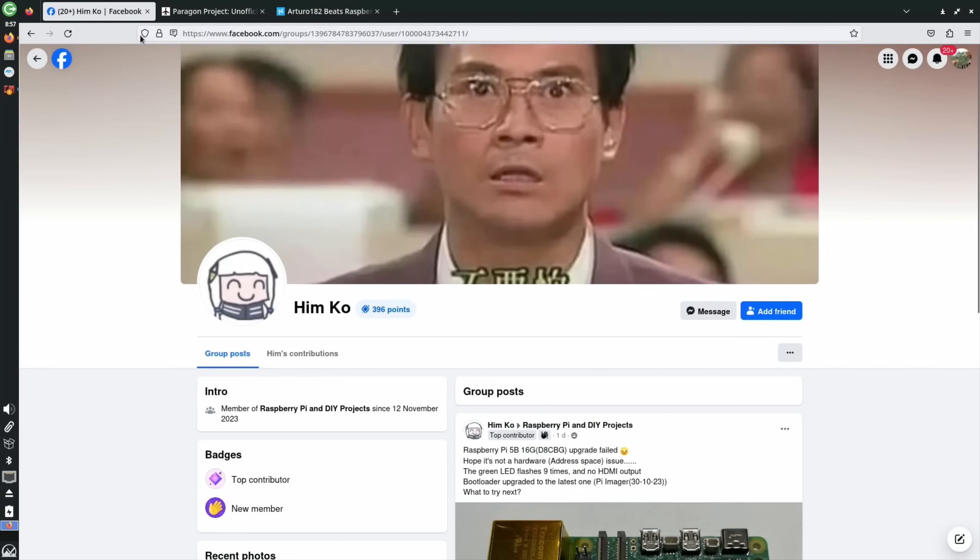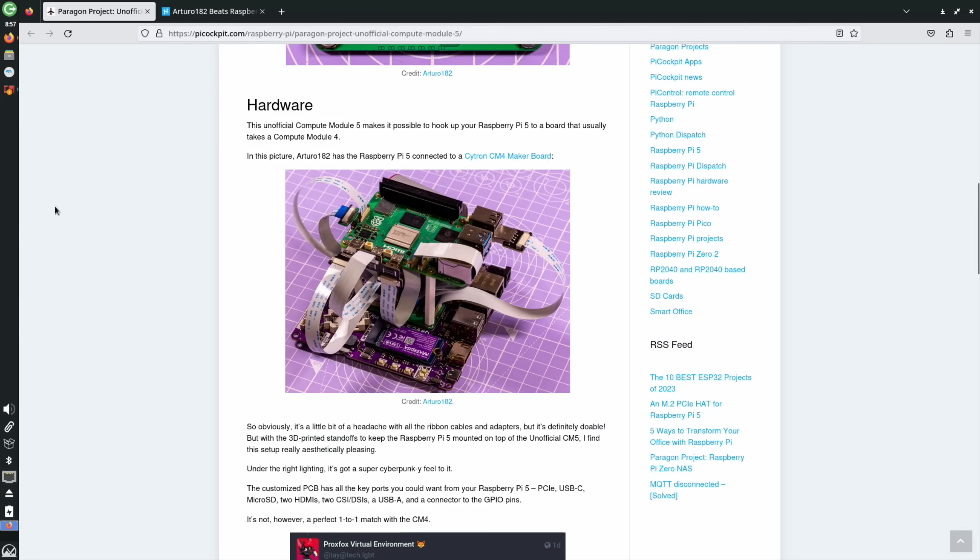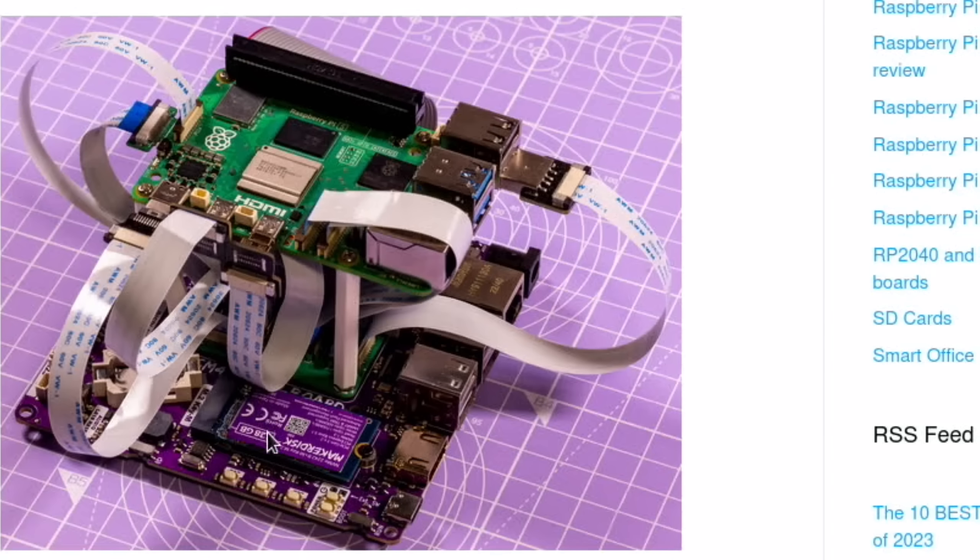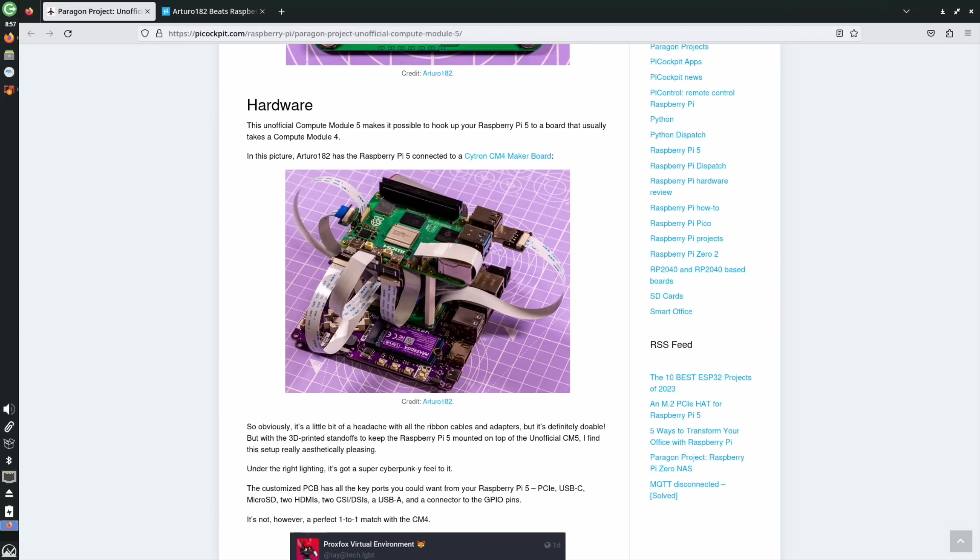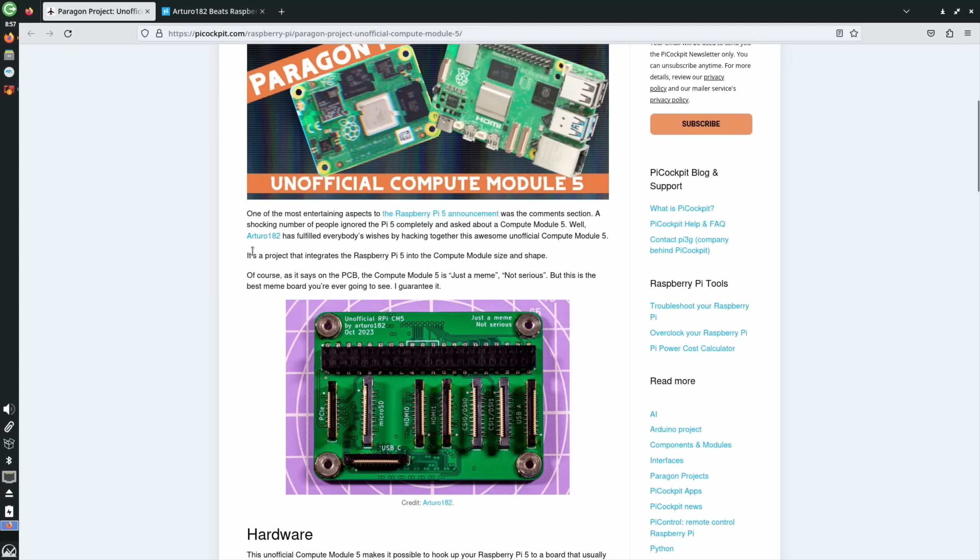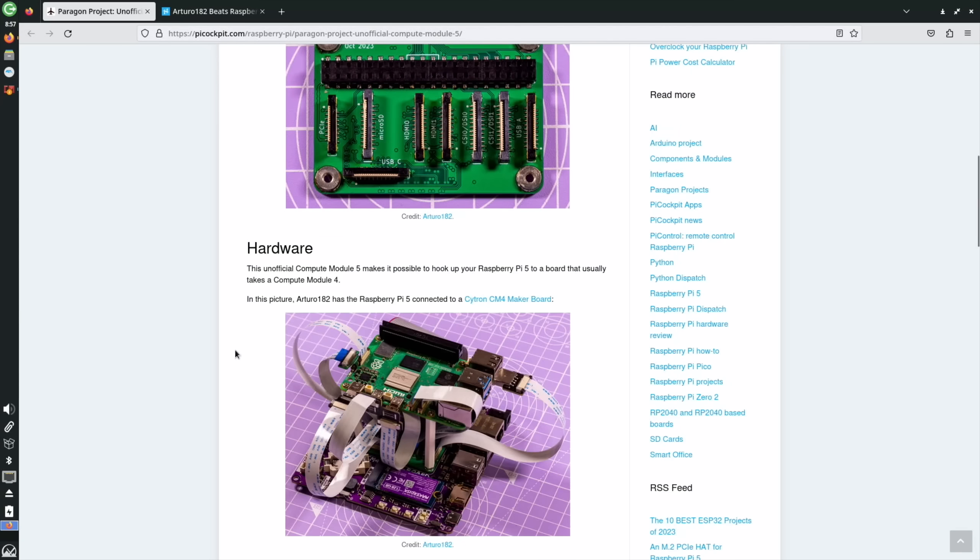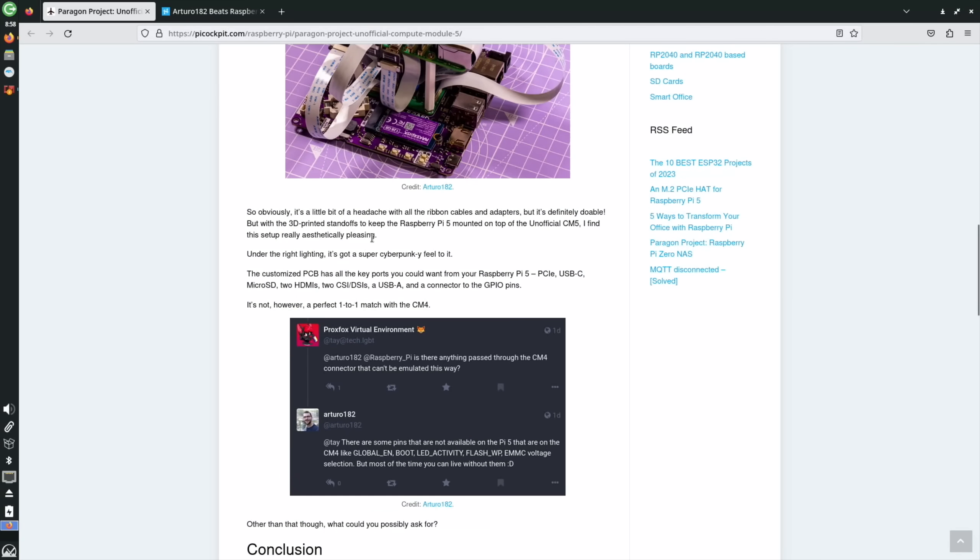Next up was the story I mentioned in the start. You can see here there's an m.2 drive and that maker board, which is a really cool maker board. I've got a separate video on it where I used it with the compute module 4. But this maker, Churo 182, has fulfilled everybody's wishes by hacking together this awesome unofficial compute module 5. Obviously it doesn't look as neat as a compute module 4 sat in the board, but it's very admirable to be able to get so many of these things working with 3D printed standoffs.